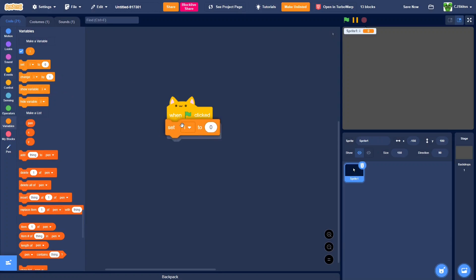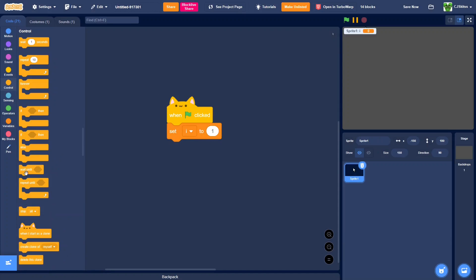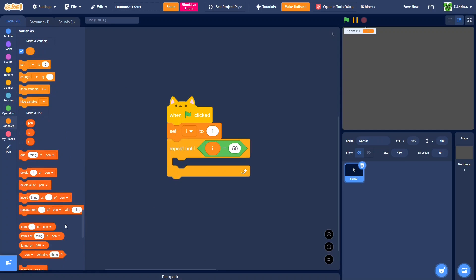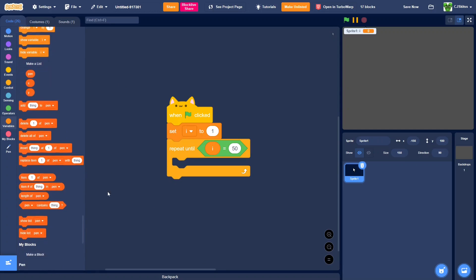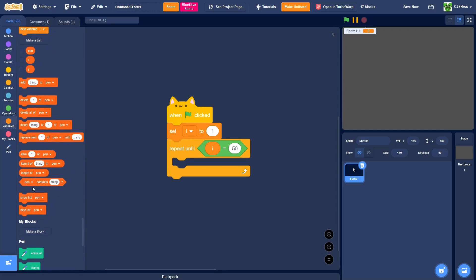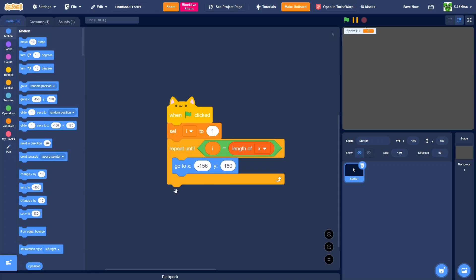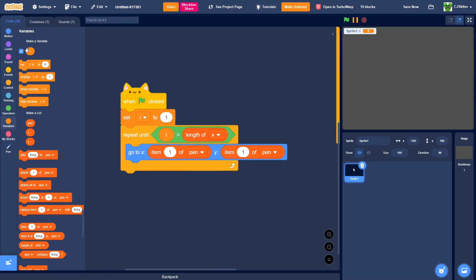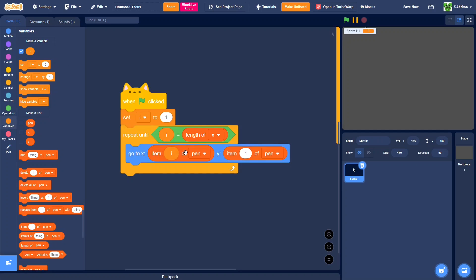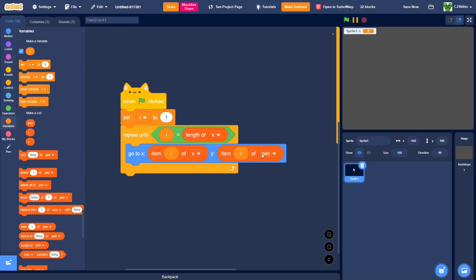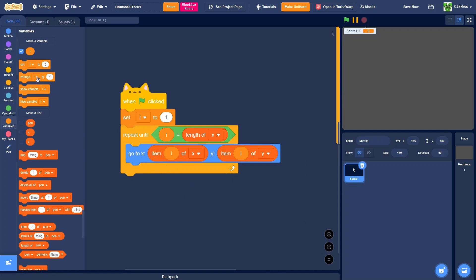One green flag clicked, set i to one, and repeat until i equals length of x. Or you can do any list, because they'll all supposedly be the same length. Go to item i of x and item i of y. Then we can change i by one.